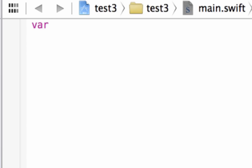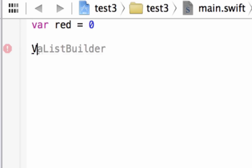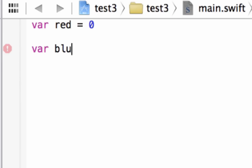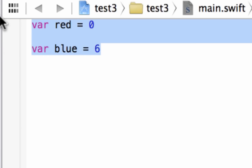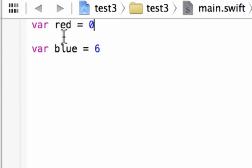So we give our variable a name. I'm going to call my first variable red and make it equal to an integer value of zero. Then I'm going to declare another variable using the var keyword, call it blue, and make it equal to an integer value of six. Now we have two variables declared: red and blue, both integer data types.